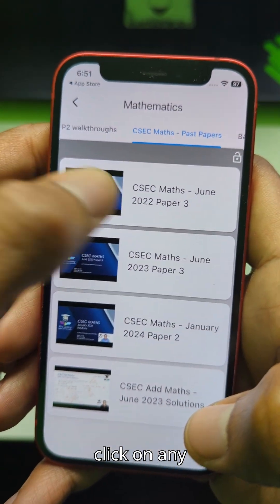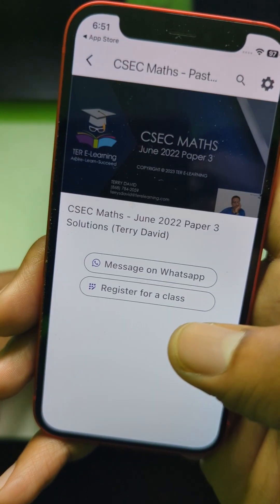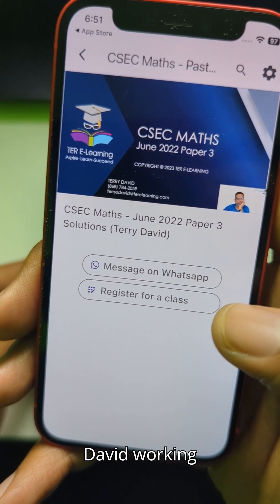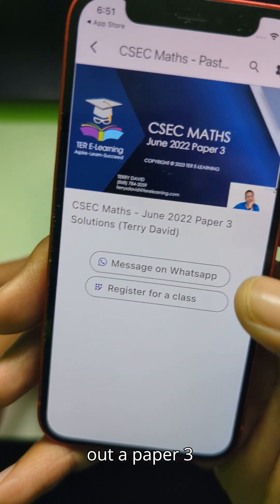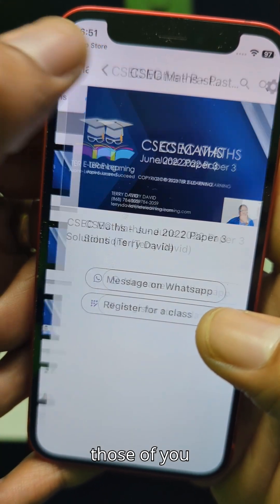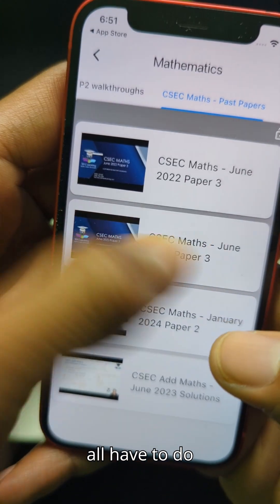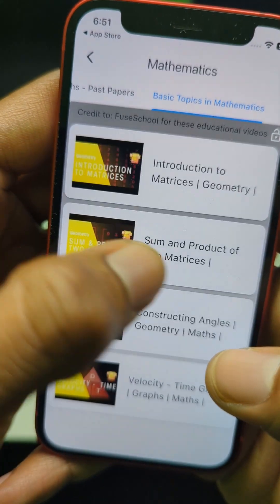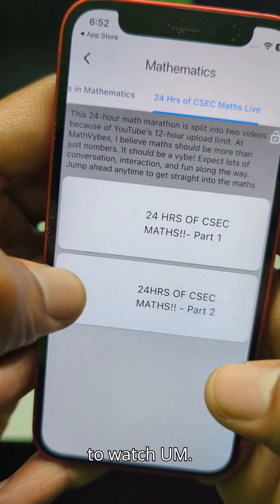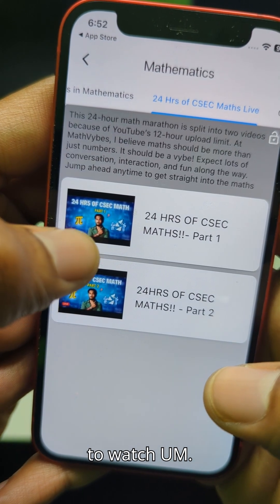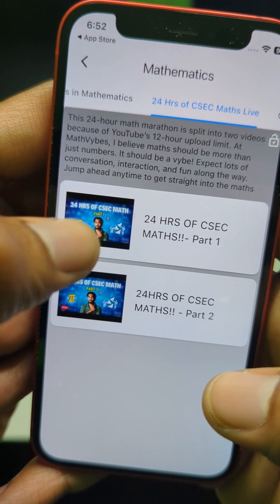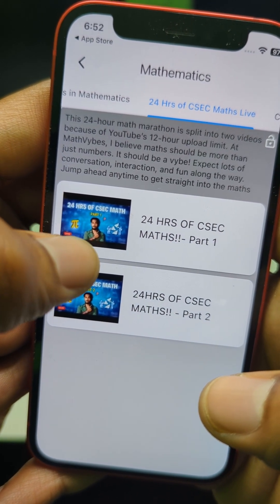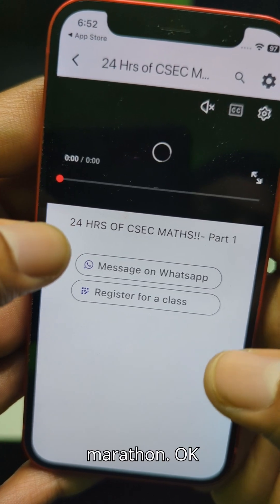And if you click on any one of them - here, look - we have Terry David working out Paper 3 for you, for those of you who love to do Paper 3. Or you might want to watch a 12-hour maths marathon.